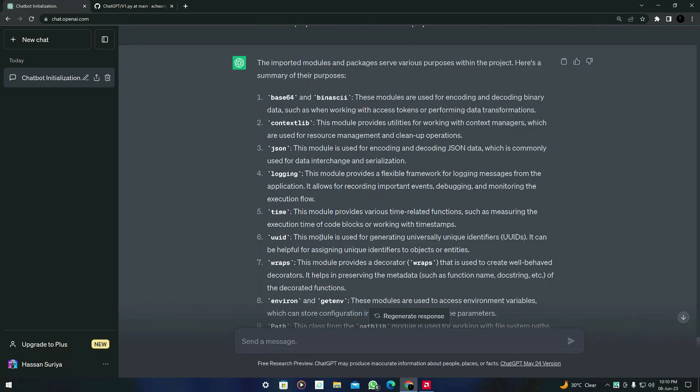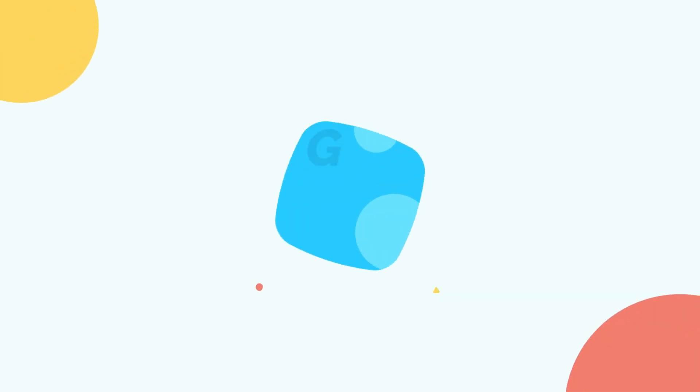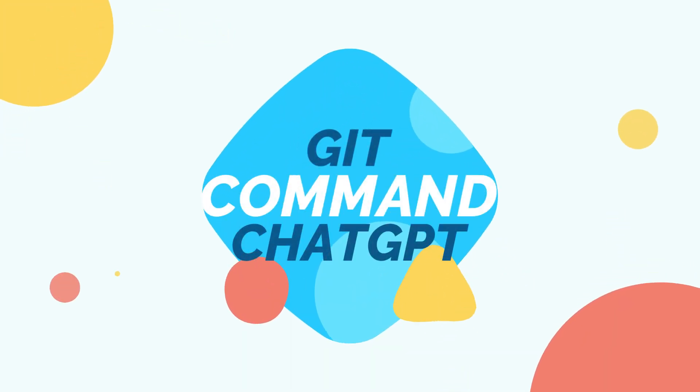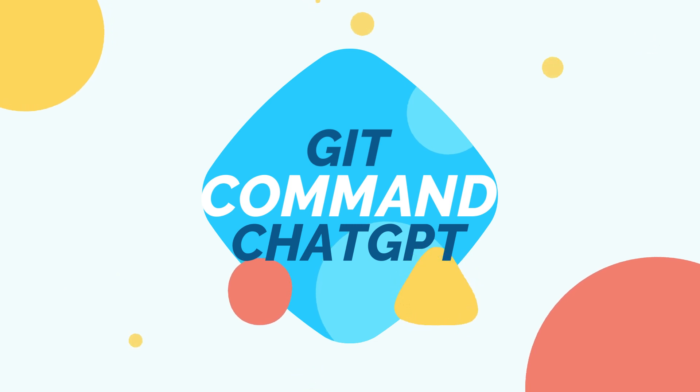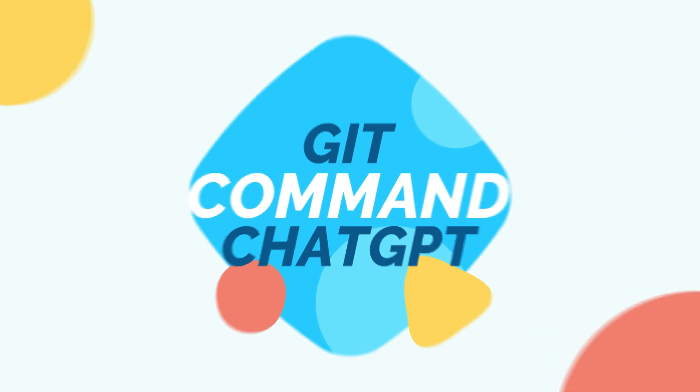So this was all about today's video. In the next video we will see how ChatGPT can act like a git command generator. I will type git commands and ChatGPT will act like a git command generator. So if you like this video, click the subscribe button and don't forget to click the bell icon so you will be notified when I publish the video. Thank you guys for watching.